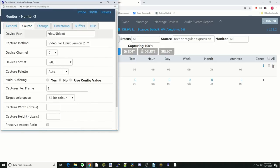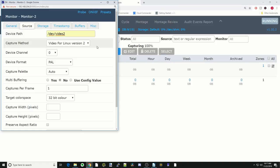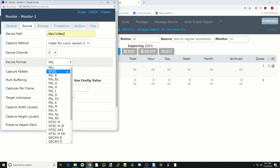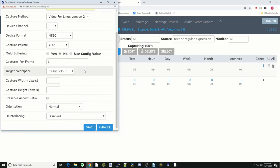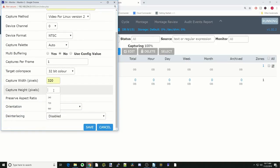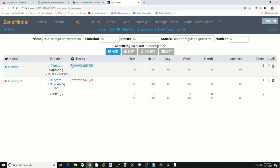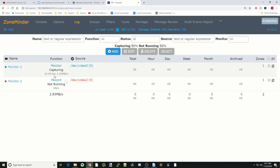Again, we leave all these the same. We're going to go to Source. For us, it's video two, so I'll change that to dev slash video two. Again, we have to change the device format to NTSC for me. And again, we want to change the pixels to 320 width and 240 height. Then we can click Save.